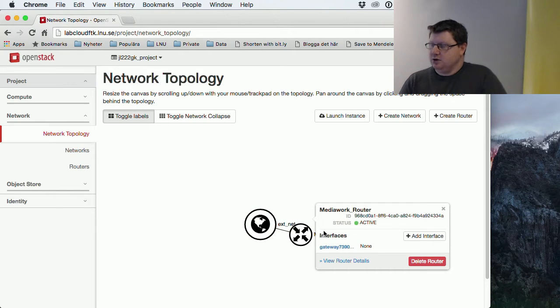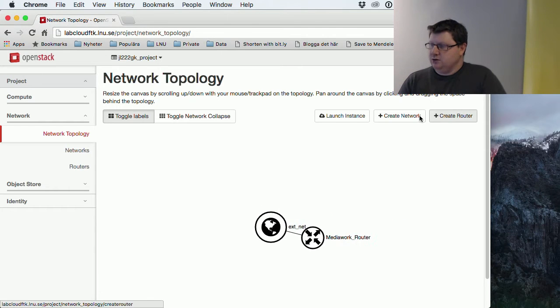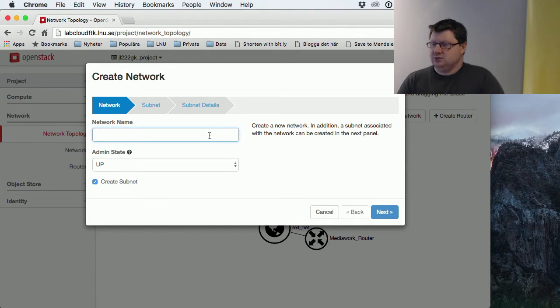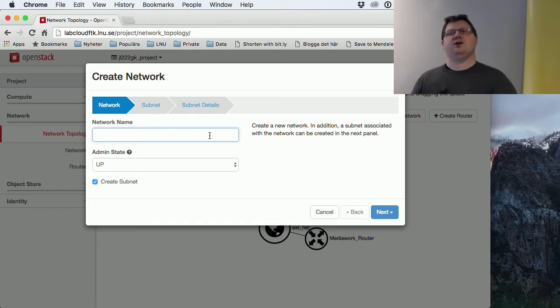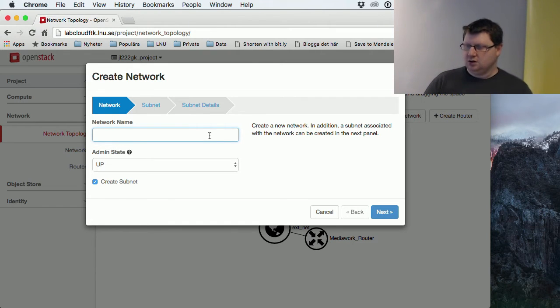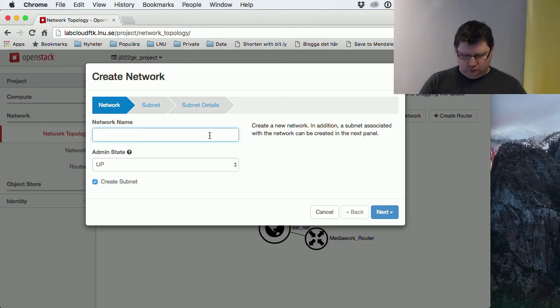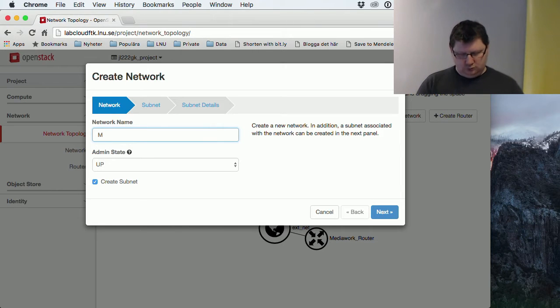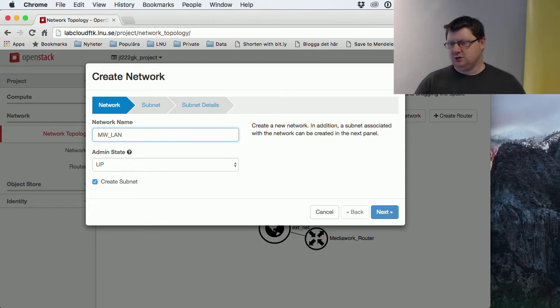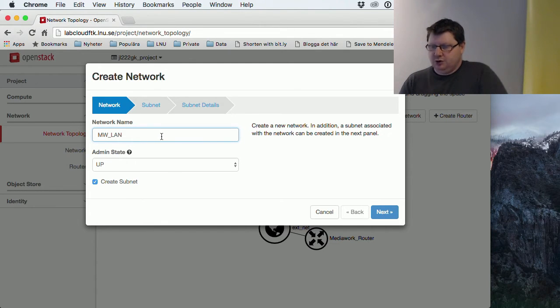You can click on them and get some information about it. Then we will create a network. We can use this as our local area network for our internal machines—usually called LAN for Local Area Network. It should be up, and we want to create a subnet.